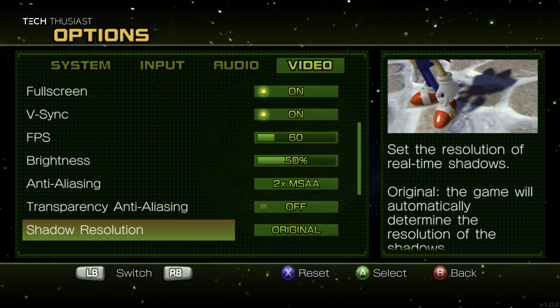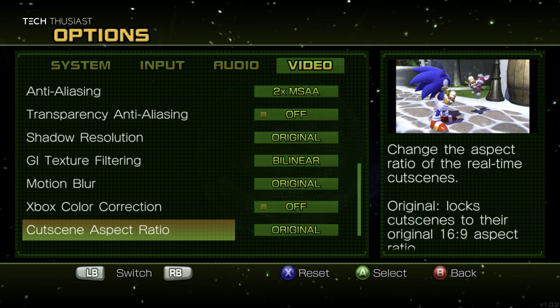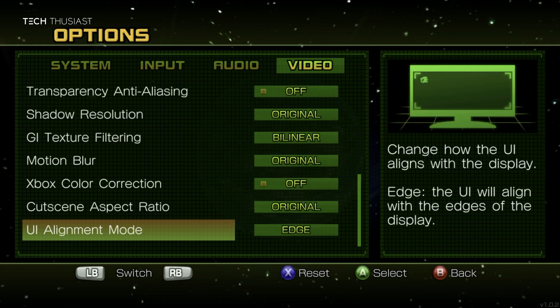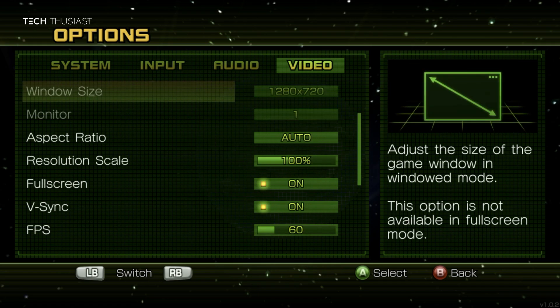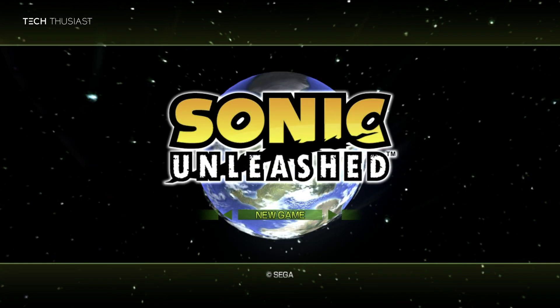Anyway, these are the other options available. I'm just going to leave everything default for now. Then I'm going to head back and then start the game.